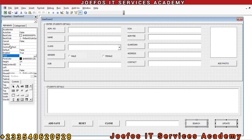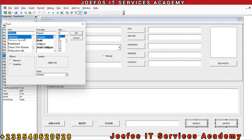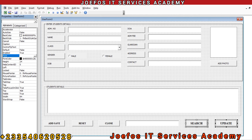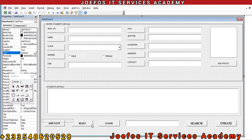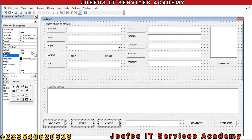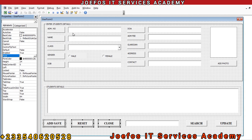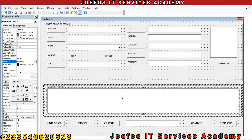Let's also format the Update and Search buttons — go to Font, select Times New Roman, bold it, and set the font size to 10. Actually, let's try changing the font size to 12 to see what it looks like. Let's select the remaining buttons and change the font size to 12 as well.